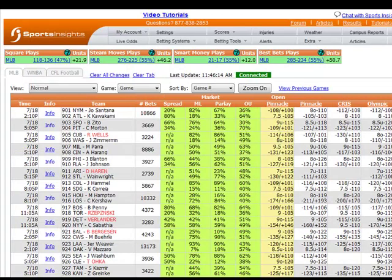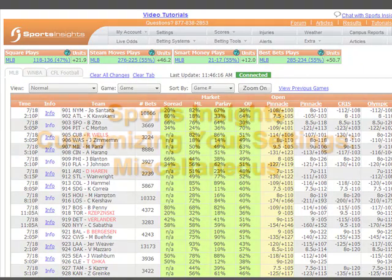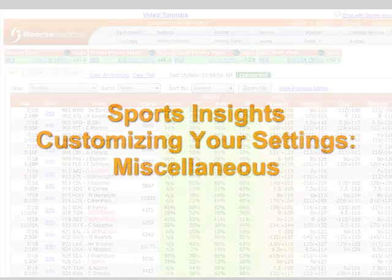Thank you for viewing this quick guide to customizing your Sports Insights settings. For help with other customization options, visit our tutorials page.